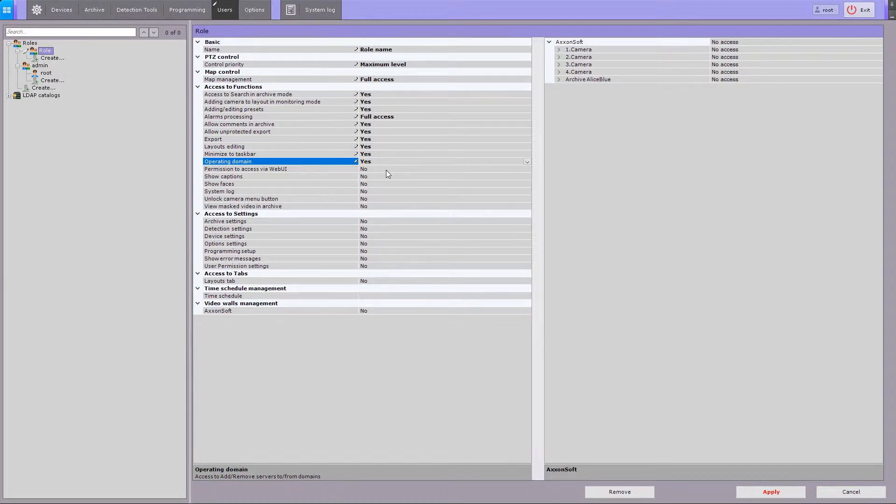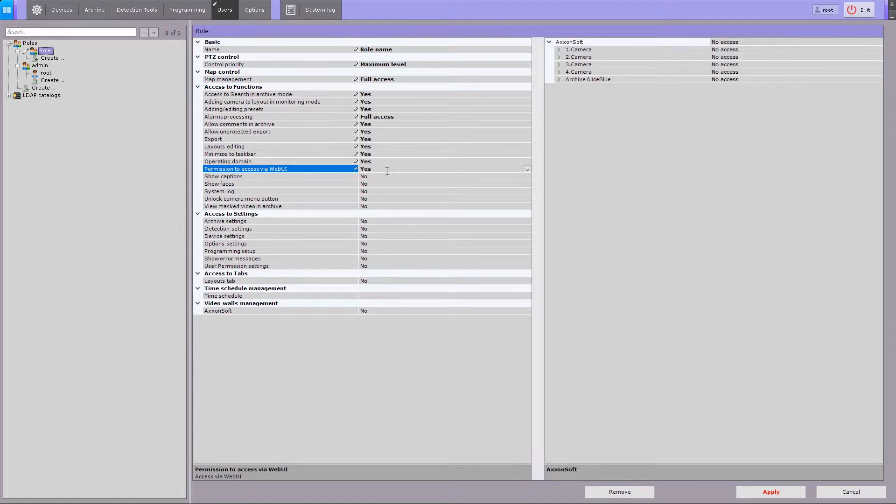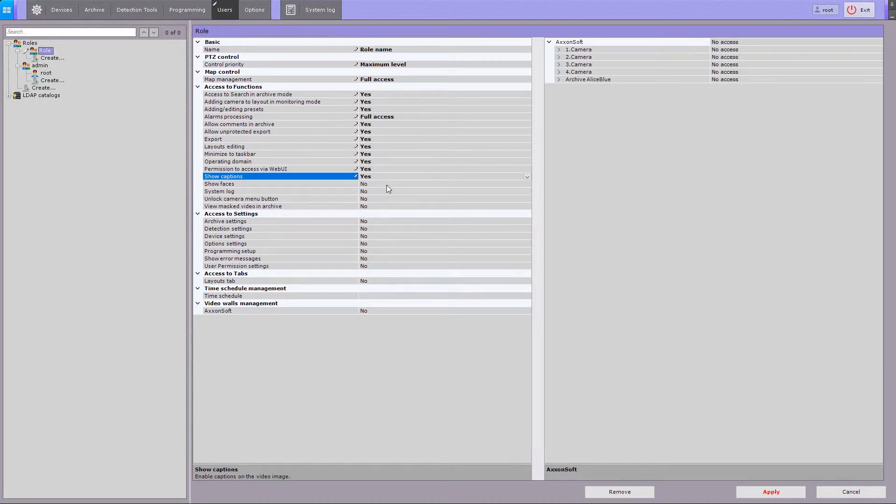Assign permissions to access via web UI, cloud service, and mobile apps. Configure access to view captions or titles on the video footage and show faces.